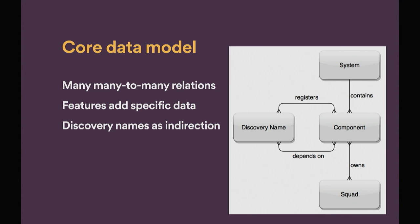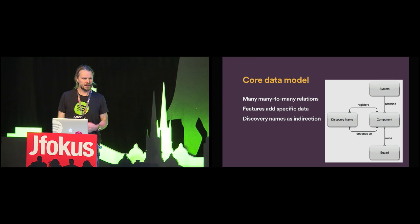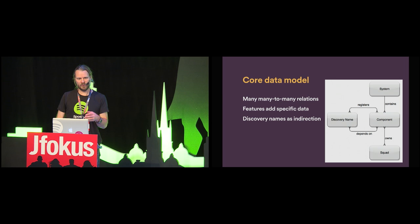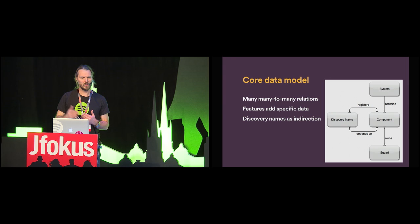And then there are two links between component and discover name. So, a component can call multiple other services. So, it will depend on multiple other discover names. That's not surprising. And it's also not surprising that if there is a service, then it can be called by many other services. So, that depends on relationship, it's many-to-many. And then there's the registers relationship. A component can register a discover name, which means that this is a name that if you look up that name, you'll find me. And a component can have many names. So, it's like aliases of some kind. And what's interesting is that that relationship is also many-to-many. So, more than one component can be discoverable through the same name. And why is that? This is why.